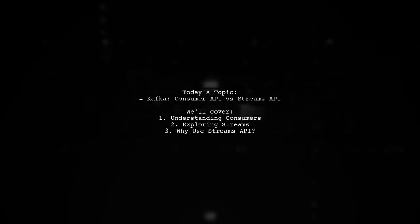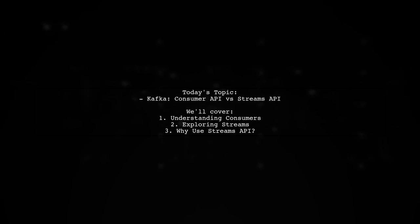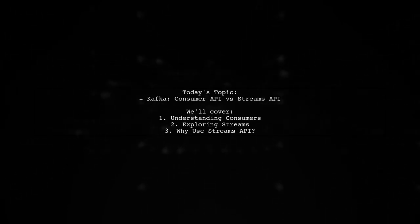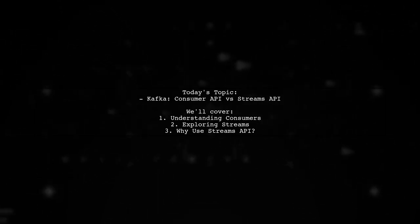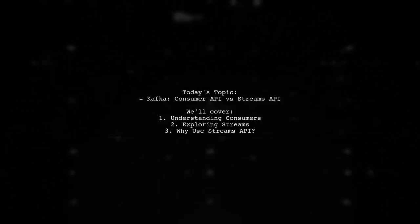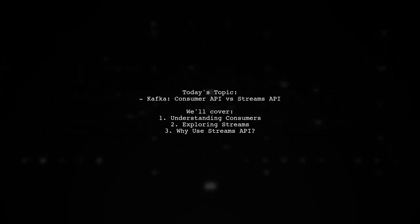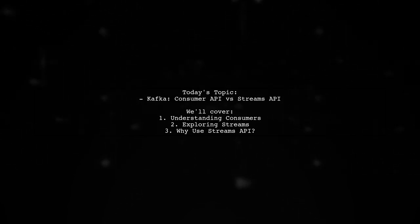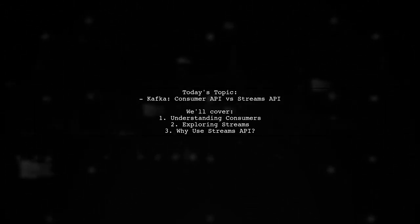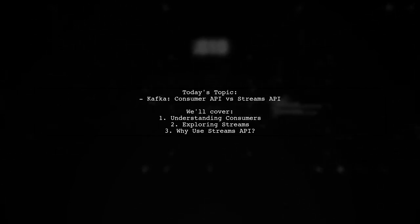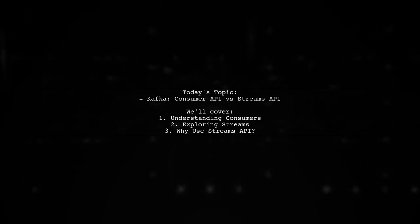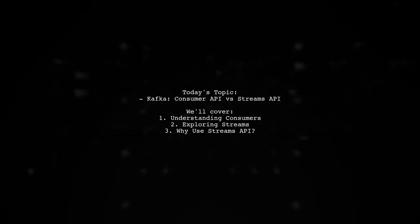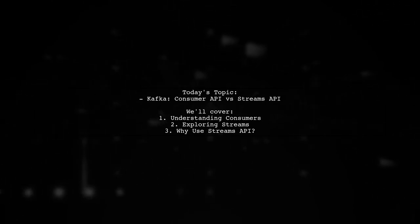Welcome to our Kafka Deep Dive. Today, we're tackling a question that many newcomers to Kafka often ponder. Our viewer is curious about the differences between the Consumer API and the Streams API. They ask, what is the difference between Consumer and Stream? If any tool or application that consumes messages from Kafka is a consumer, how is the Streams API different? And why do we need it when we can create our own consumer applications using the Consumer API? Let's break this down together.